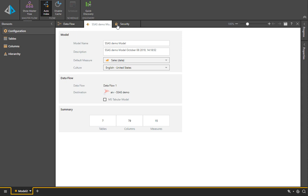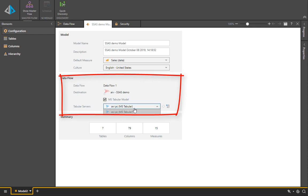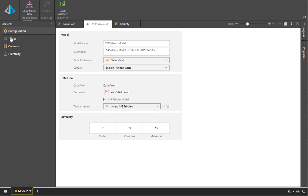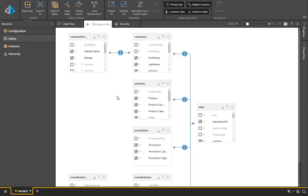Next we're going to go into the data model just to check the way the actual schema is designed. Here we elect to build an MS tabular model on one of the tabular servers available here in Pyramid.